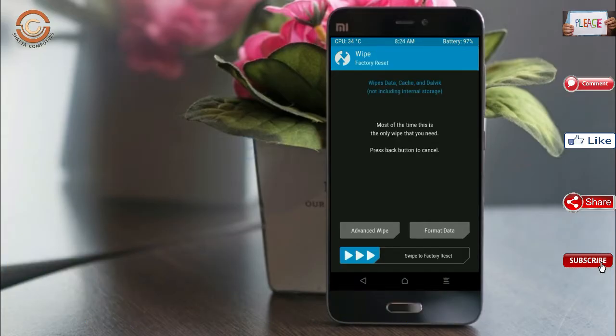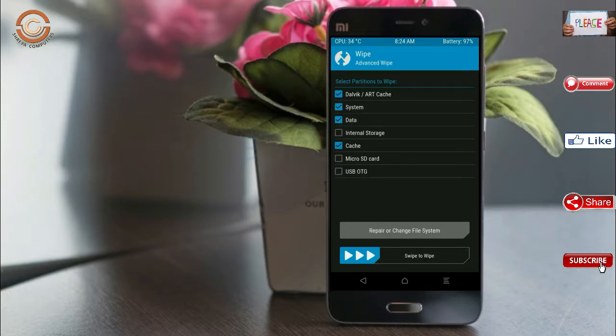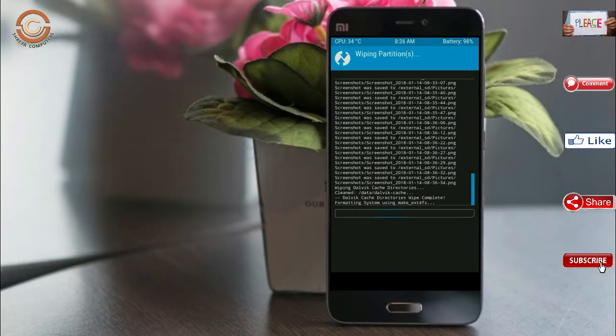Select wipe. Select advance swipe. Select Dalvik art cache, system, data, swipe right to confirm.